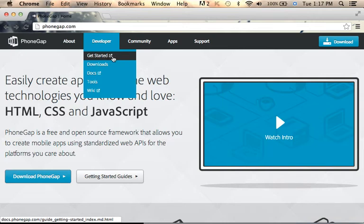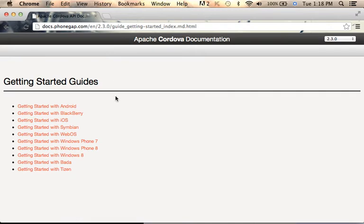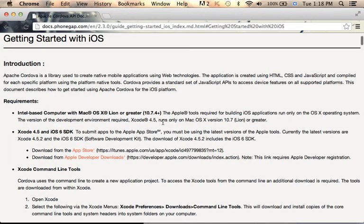Browsing phonegap.com and looking at the developer section, you can find the Get Started section where you can find a short tutorial for getting started with iOS.